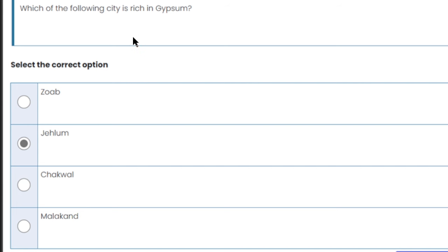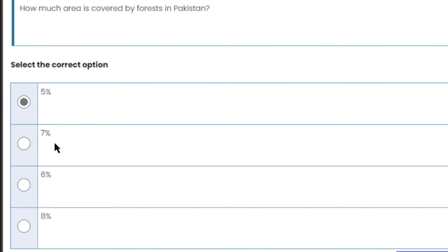Which city is rich in gypsum? Gypsum is found most abundantly in Jhelum. So Jhelum is the right answer here.